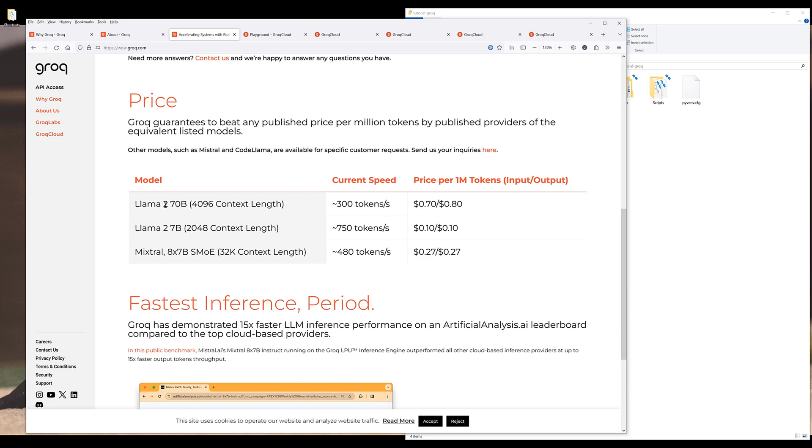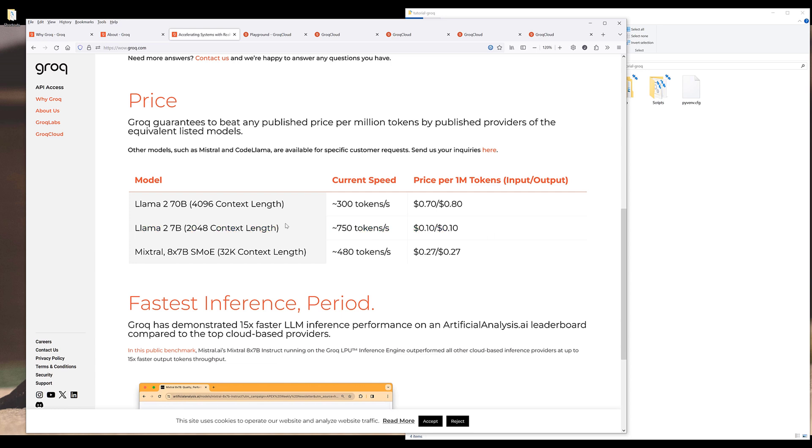And if we look at the processing speed, we get 480 tokens for the Mixtral model, 300 tokens for LAMA2-7B model, and 750 tokens for LAMA2-70B model. And you can think LAMA2-70B model is equivalent to GPT 3.5. And currently, these are all the available models, but I foresee that they will gradually introduce more models in the future.